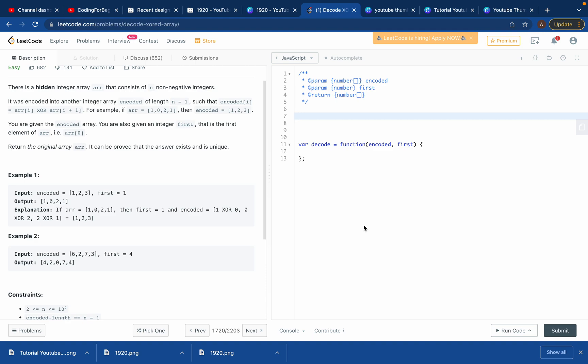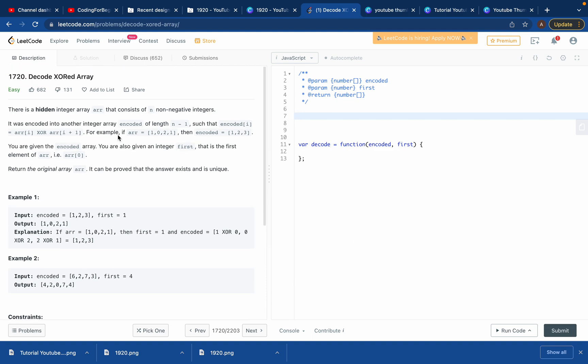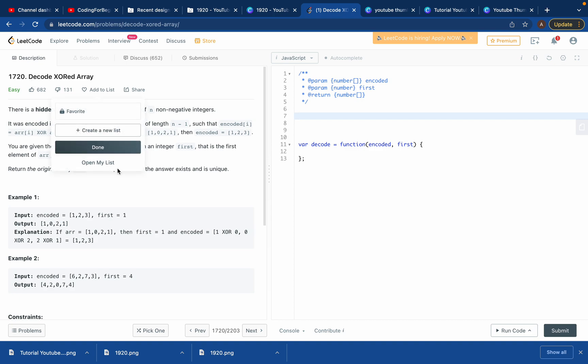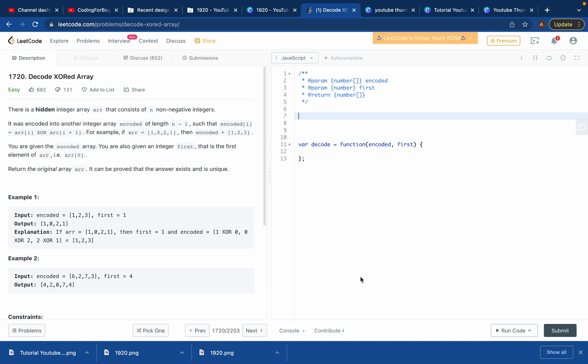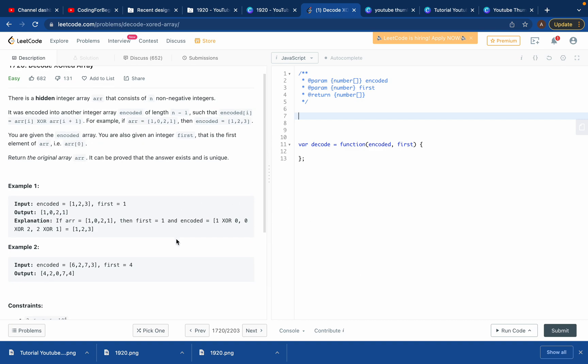Hello guys, welcome back to my YouTube channel. Today we'll try to solve LeetCode problem 1720, which is to decode XOR array. Thanks for coming back to my channel and let's solve this problem together.